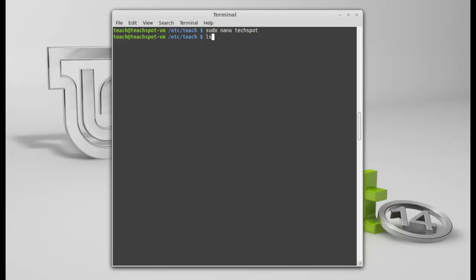You would press Ctrl X, then Y, then enter if you hadn't saved it prior. Okay. Okay. So, let's list that. Hmm. TechSpot. It's a bit ambiguous really. Just TechSpot. TechSpot what? What type of file is it? I don't know. Is it a configuration file? Is it an XML? Is it a text? This is supposed to be a text file.